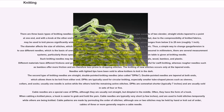Although the diameter of the knitting needle is often measured in millimeters, there are several measurement systems, particularly those specific to the United States, the United Kingdom, and Japan; a conversion table is given at the knitting needle article. Such knitting needles may be made out of any materials, but the most common are metals, wood, bamboo, and plastic. Different materials have different frictions and grip the yarn differently.